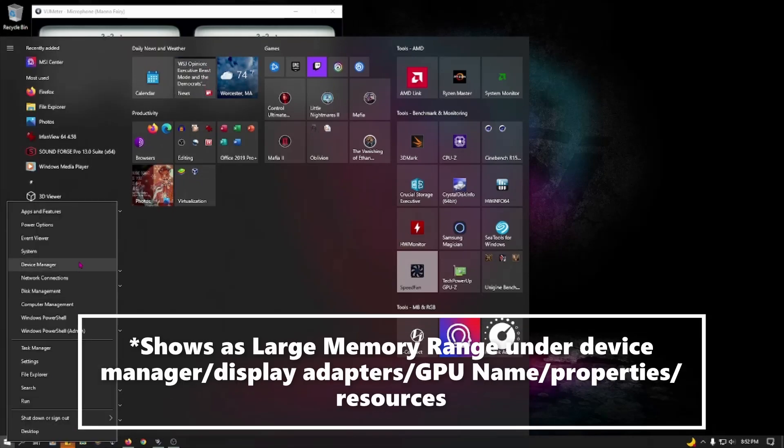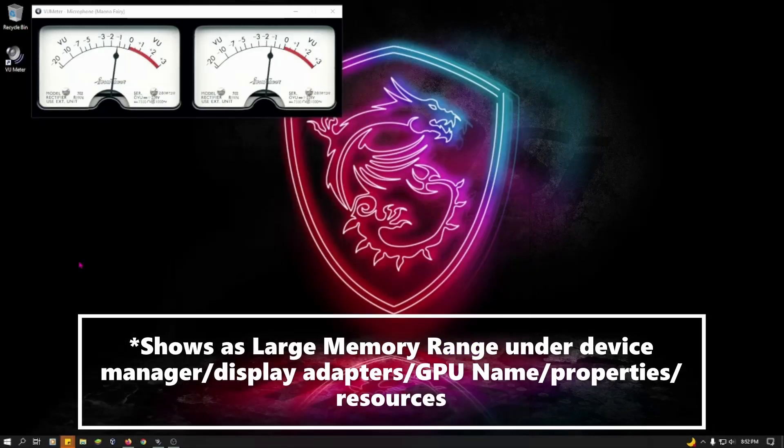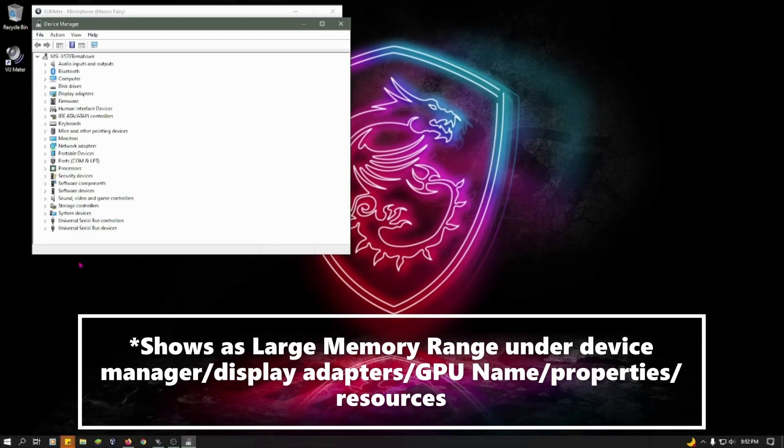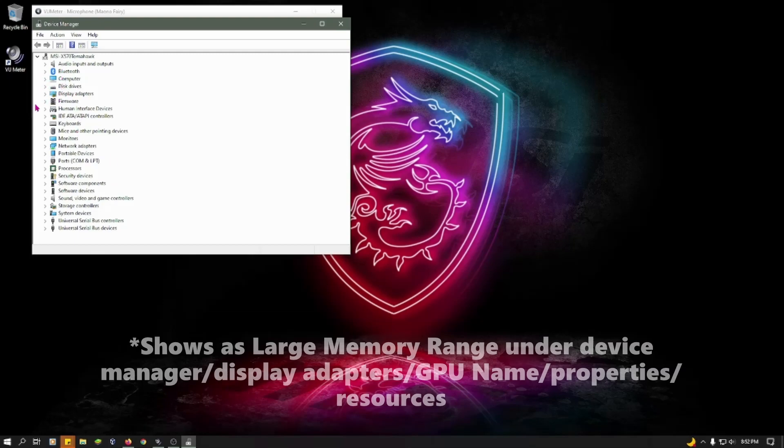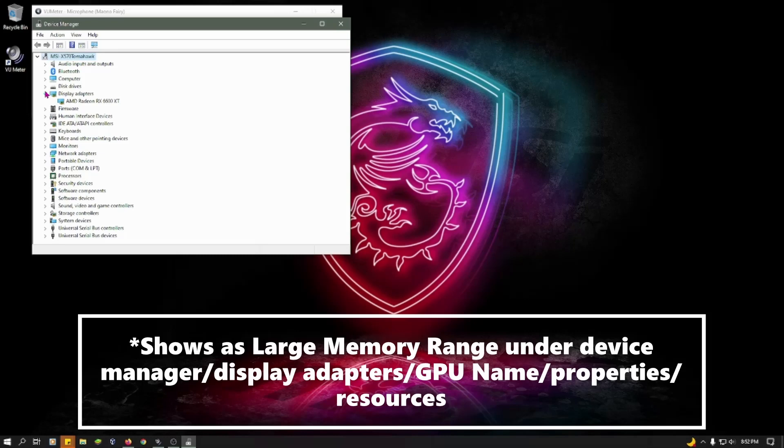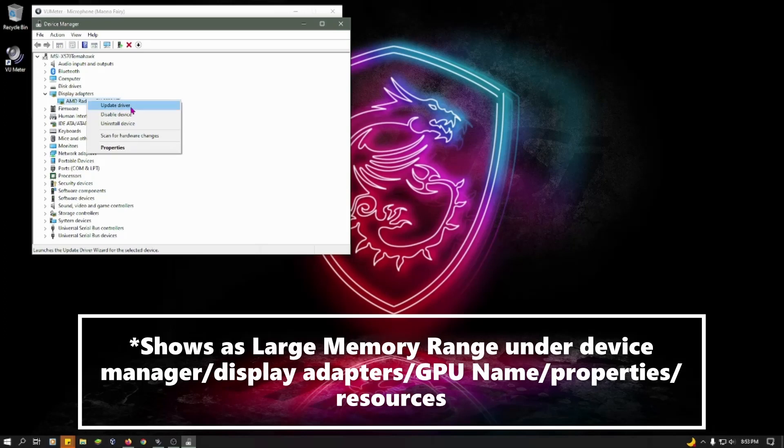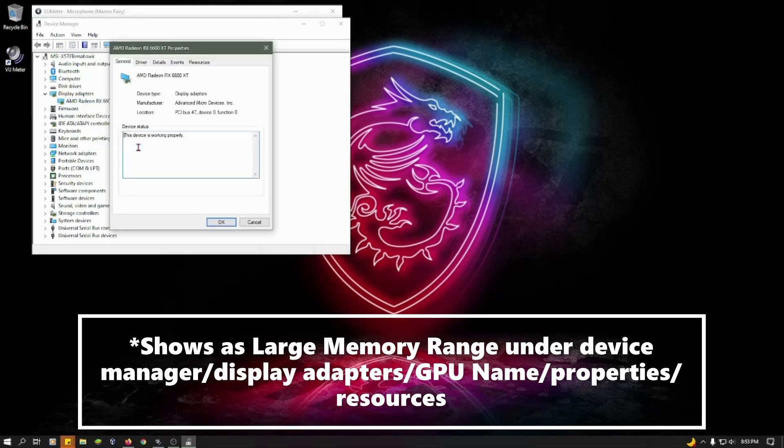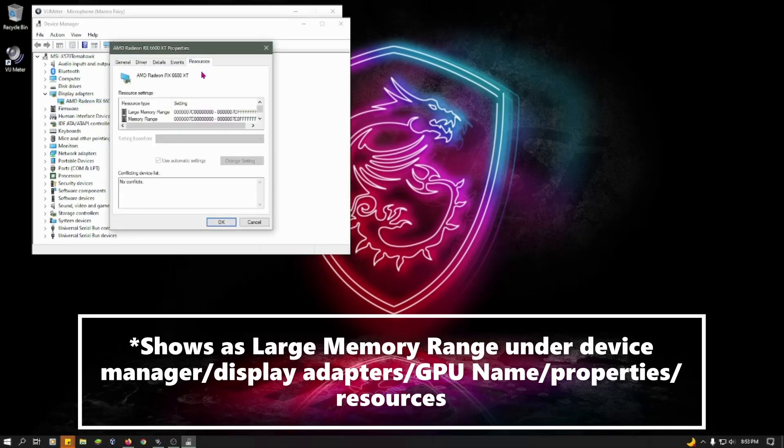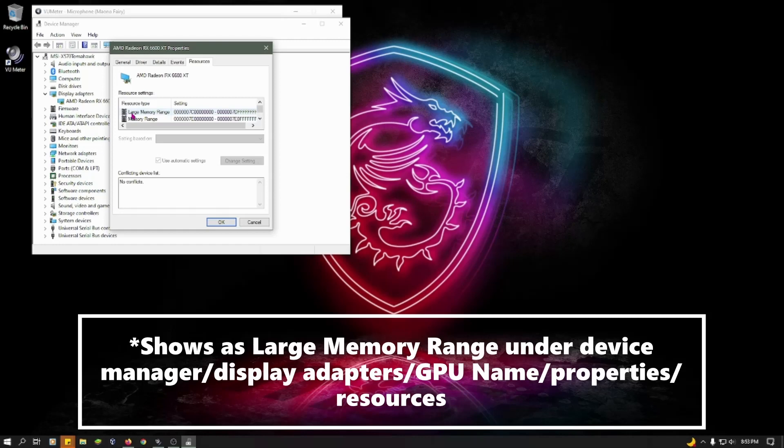Even though, in the Device Manager, under the graphics card, it showed a difference in the Resources. See here, how it says Large Memory Range? This right here, the Large Memory Range that you're seeing, is the same thing that shows up for the RX 580 after I enabled it in the BIOS.